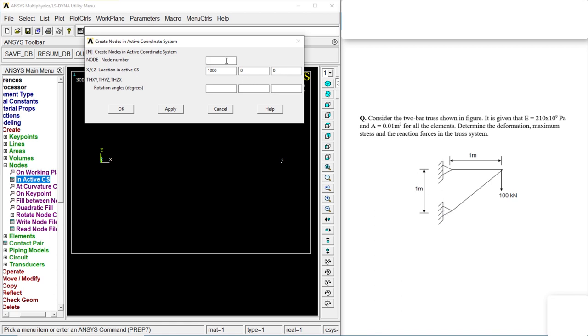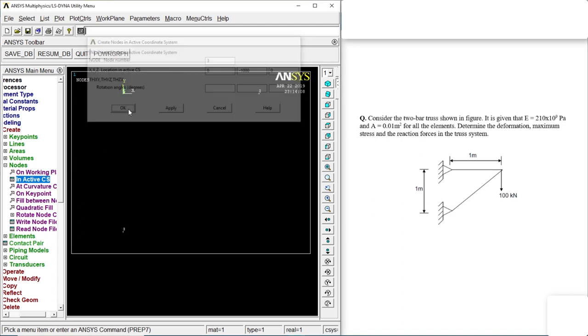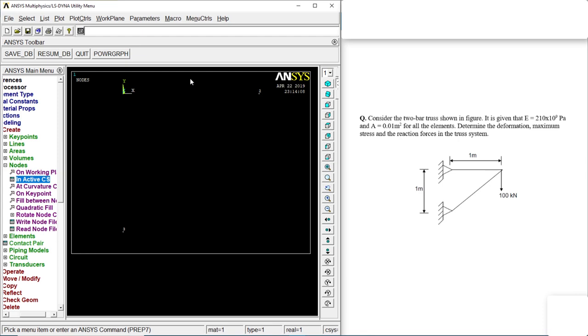Let's make the third node. Let's make the 0 and let's make it minus 1000 in the y direction. Okay.